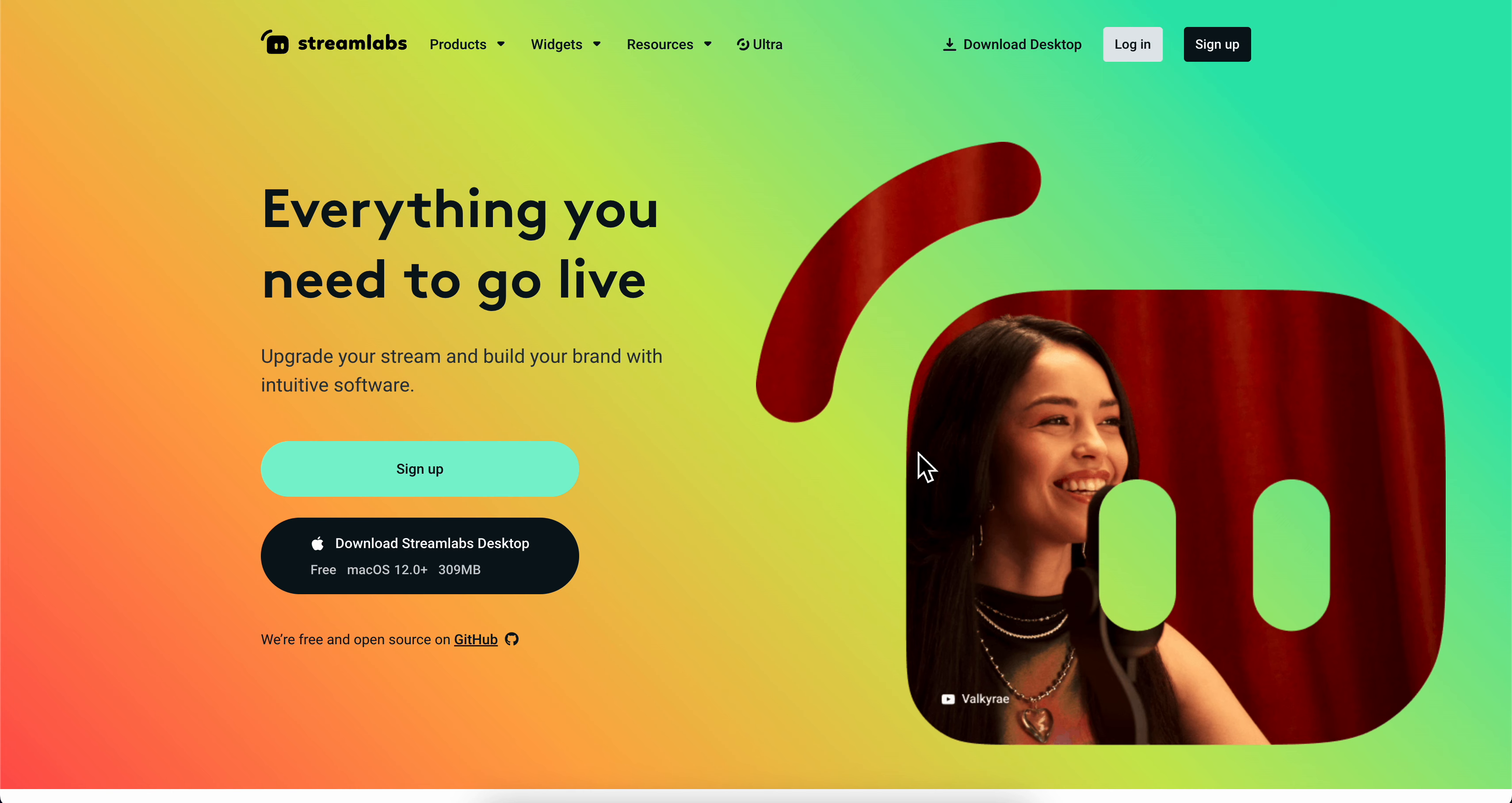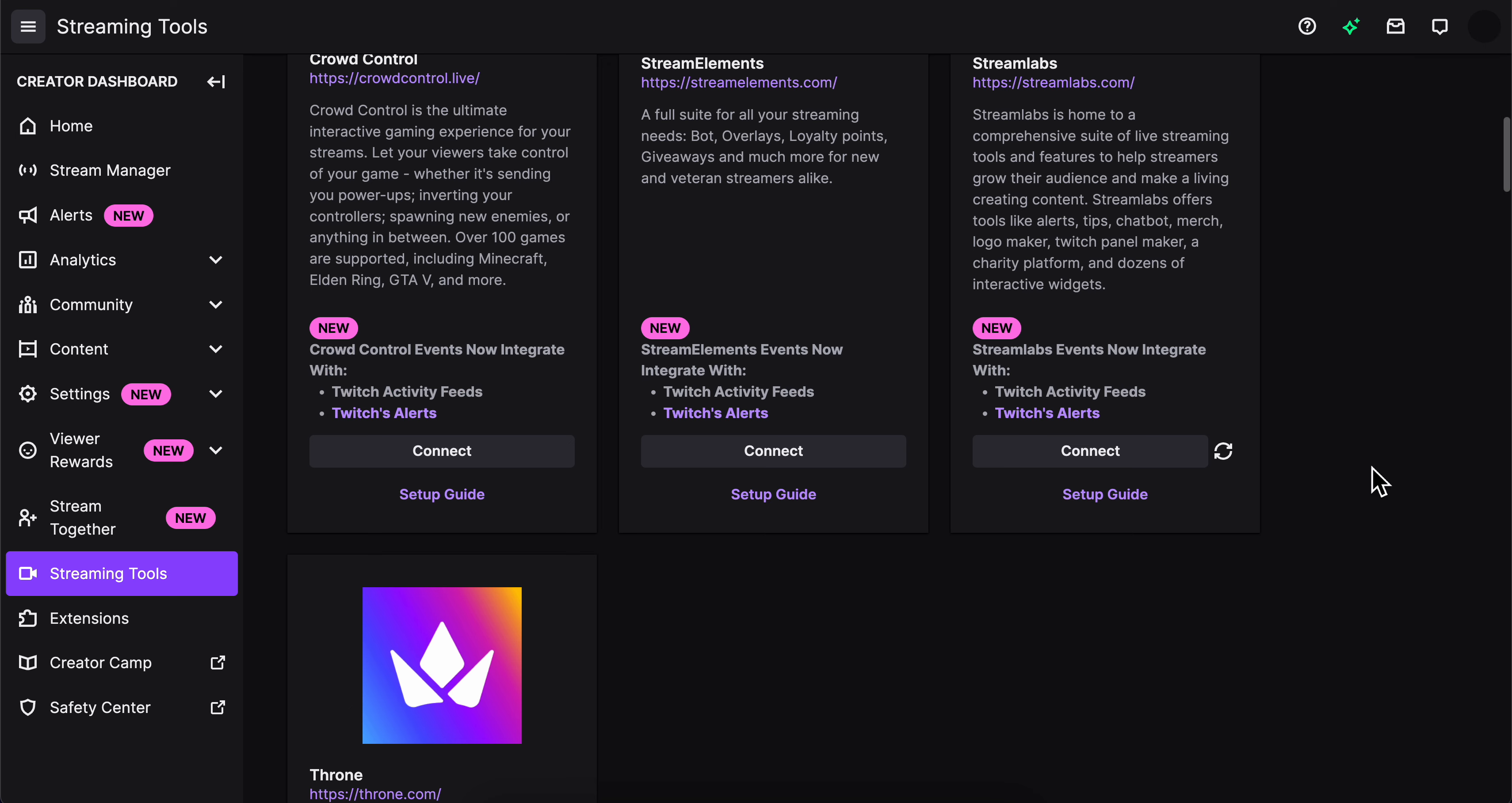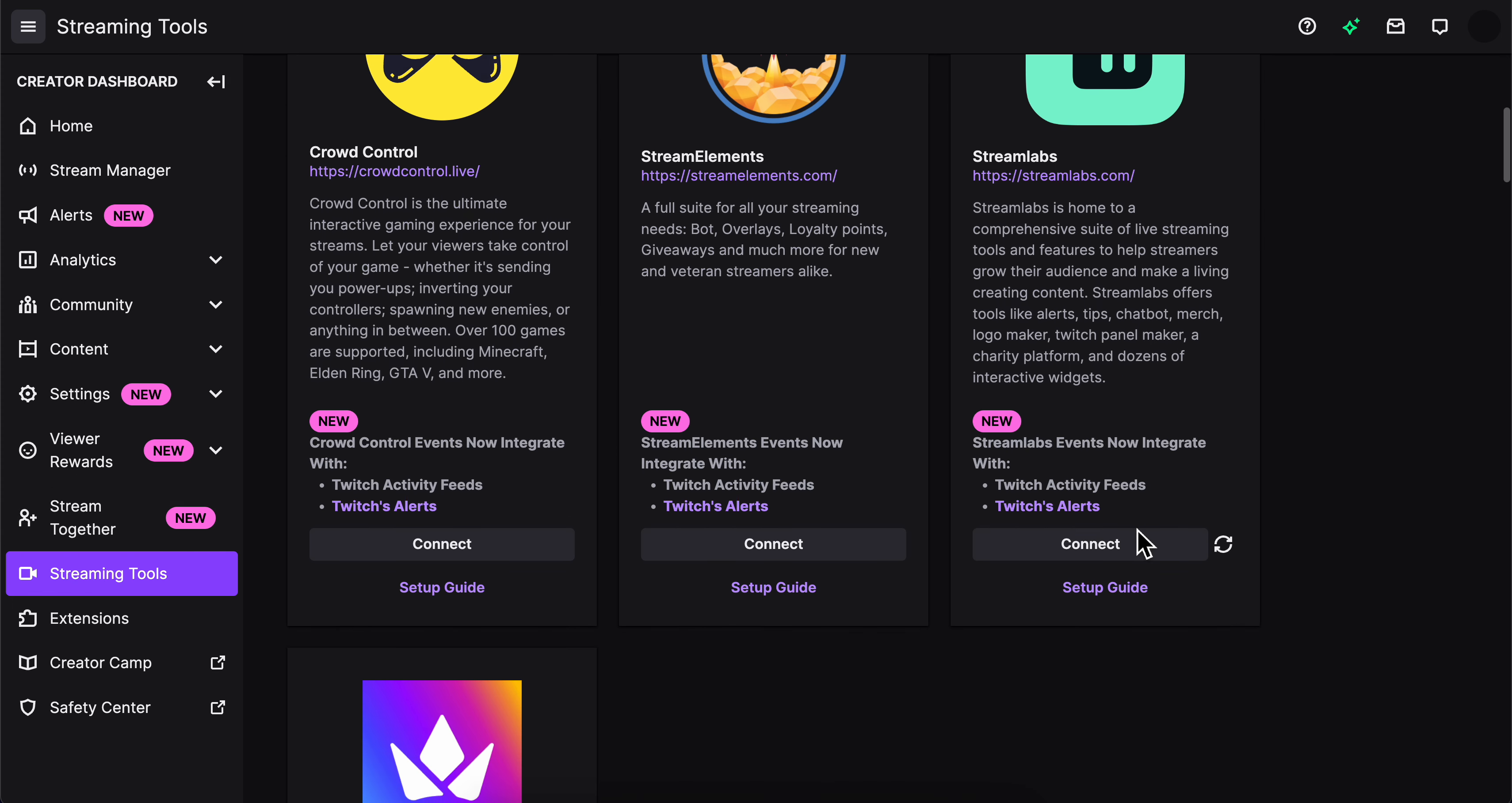How to connect Streamlabs to Twitch. The first step is to go to Twitch, then go to the Creator Dashboard and click on Streaming Tools. Then click on Connect under Streamlabs.